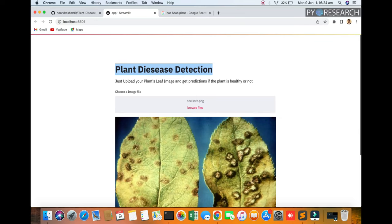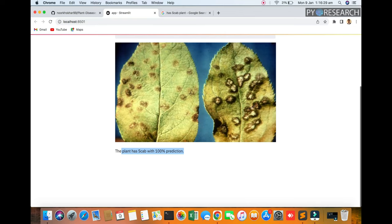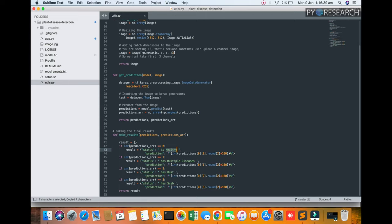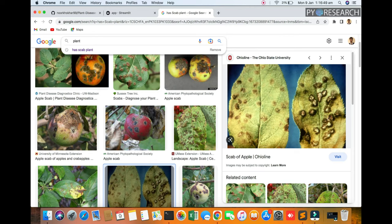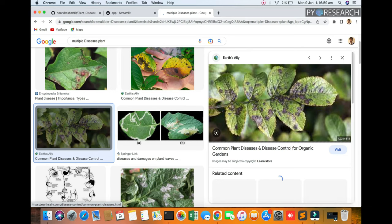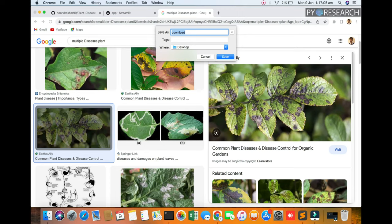You can see the plant has scab with 100% prediction. You can also use the utility for healthy and multiple disease. I am just copying the name. You can see I am only copying the name.